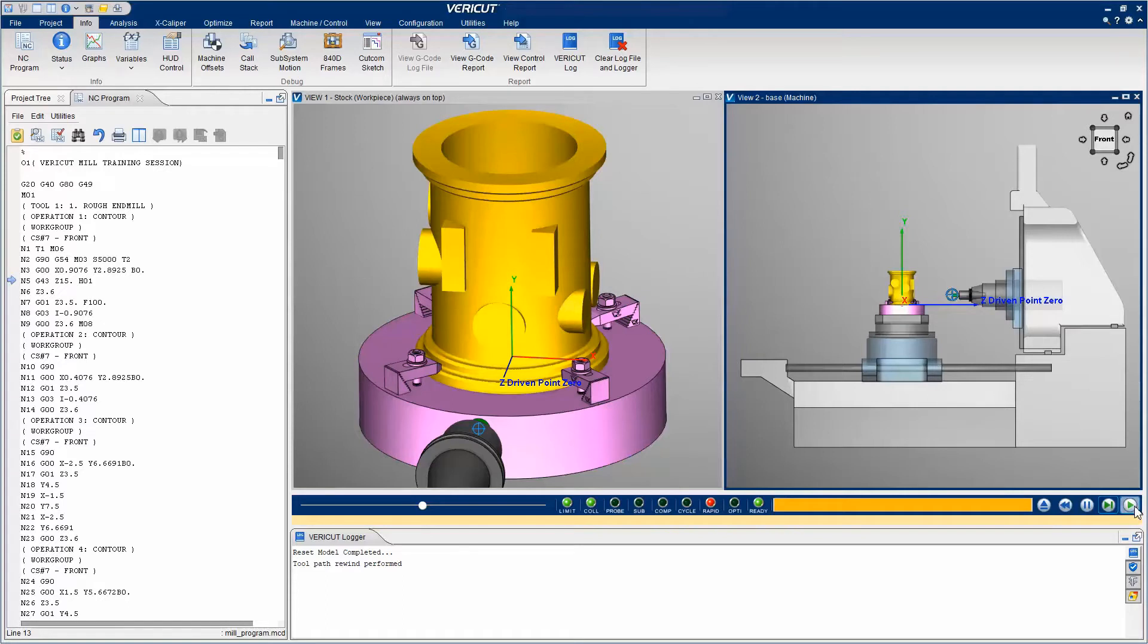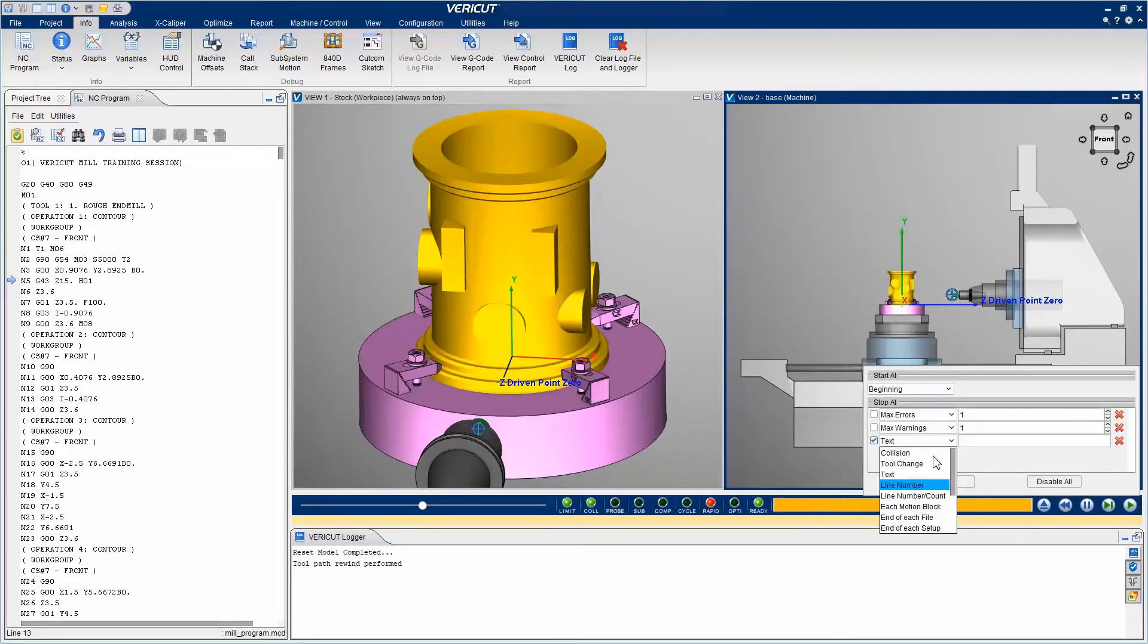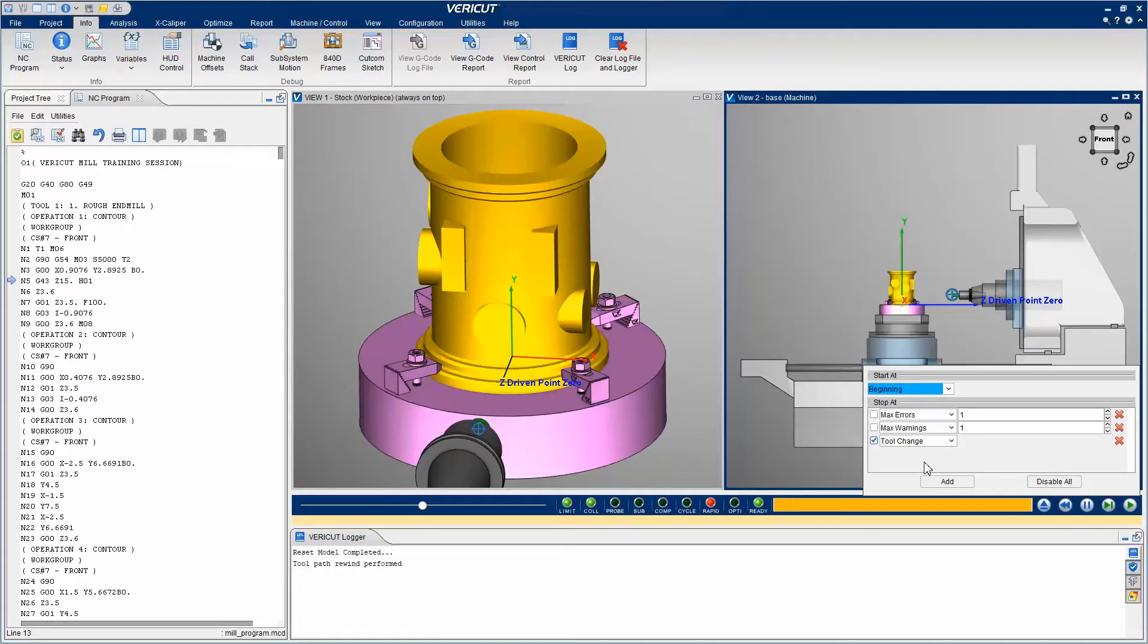The VeriCut simulation can be set to automatically stop at certain events. To do this, we right-click on the Play button and select one of the options from the pull-down list. For example, stop at every tool change.